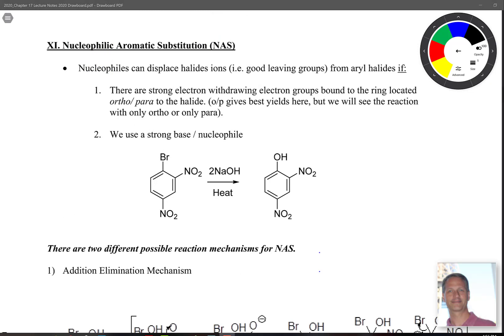Nucleophilic aromatic substitution is the second big reaction in this chapter. The two big ones are EAS and NAS. It turns out that nucleophiles can displace halide ions — halide ions are good leaving groups — from aryl halides if two conditions are met: you need strong electron-withdrawing groups bound to the ring located ortho and para to the halide, and you need a strong base such as sodium hydroxide or sodium amide.